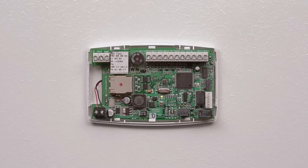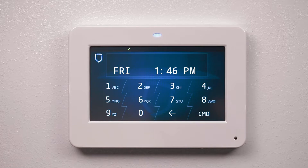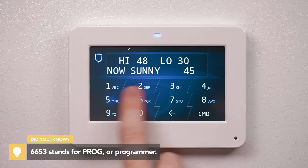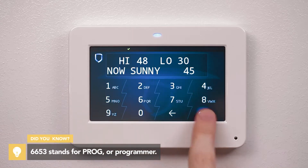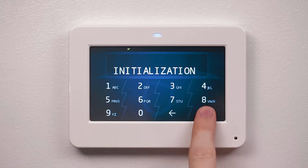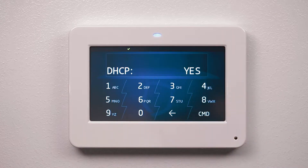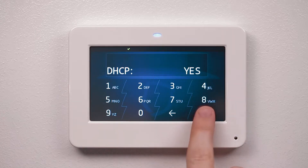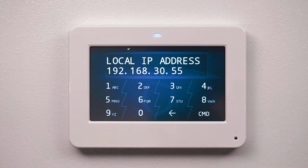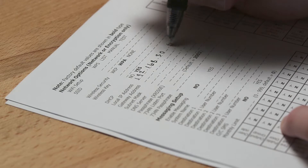Here's a quick look at programming the panel and 734N. After resetting the panel, enter 6653 at the keypad to enter the programmer menu. Using command, navigate to Network Options and press the top row select area. Press command until local IP address is displayed. Write this down to use when you program the 734N.